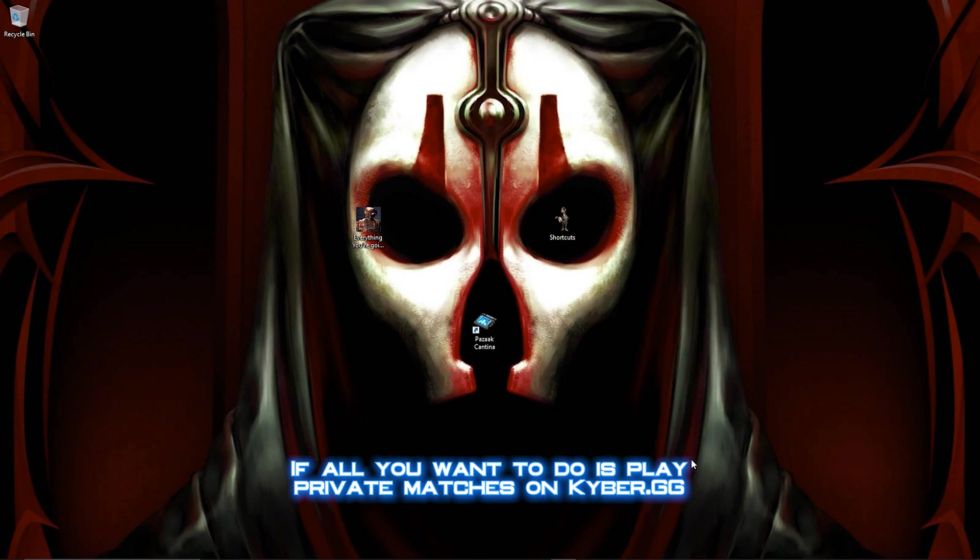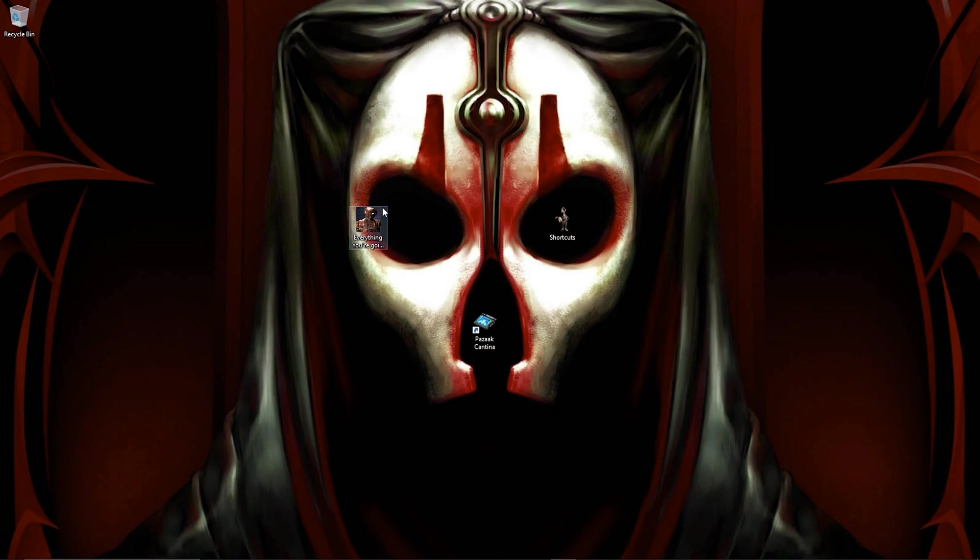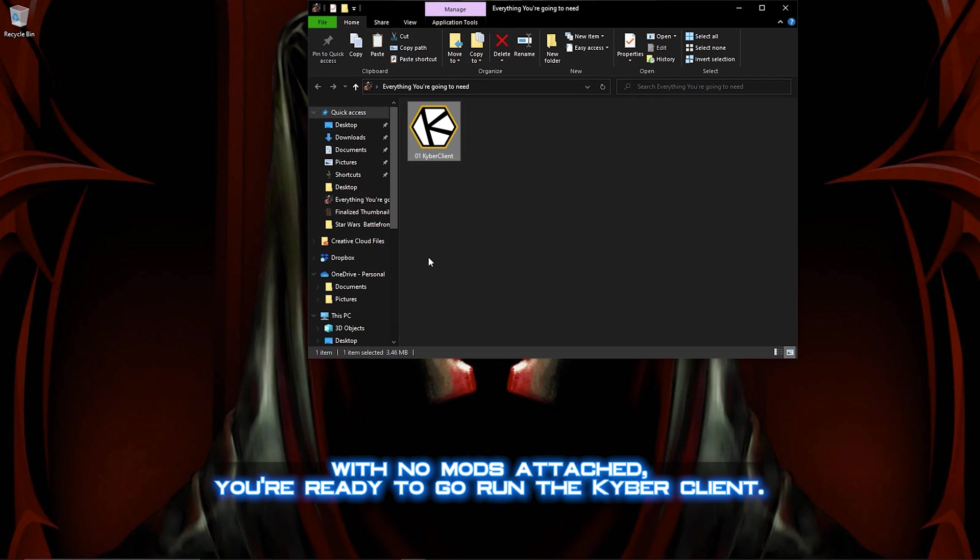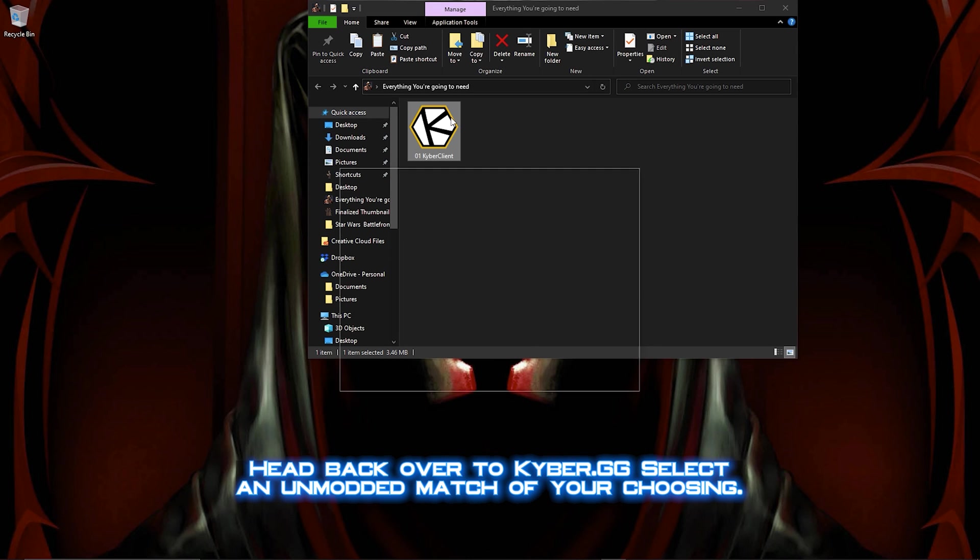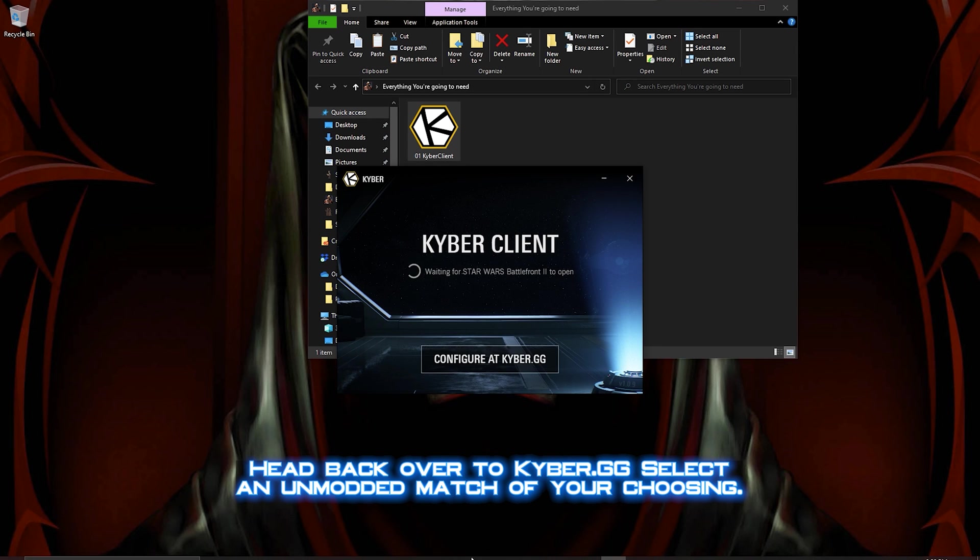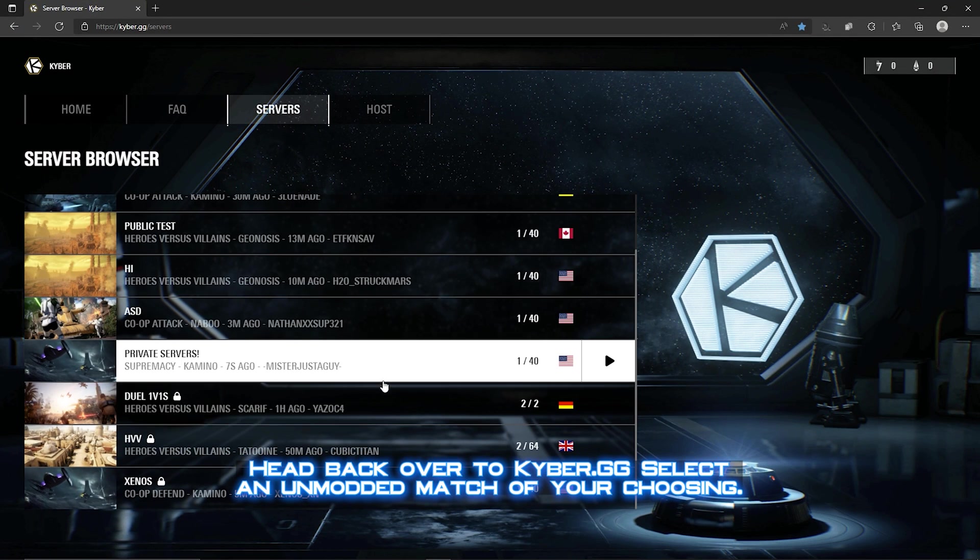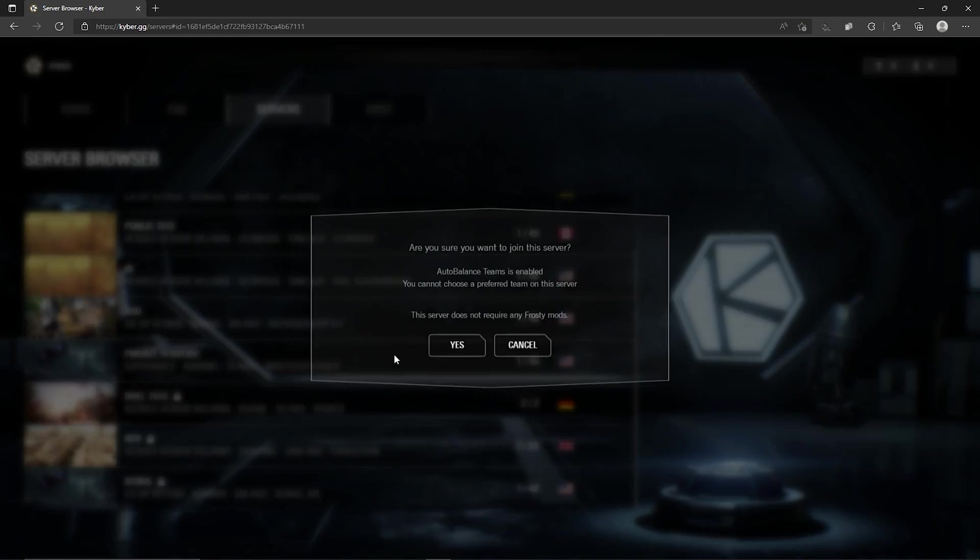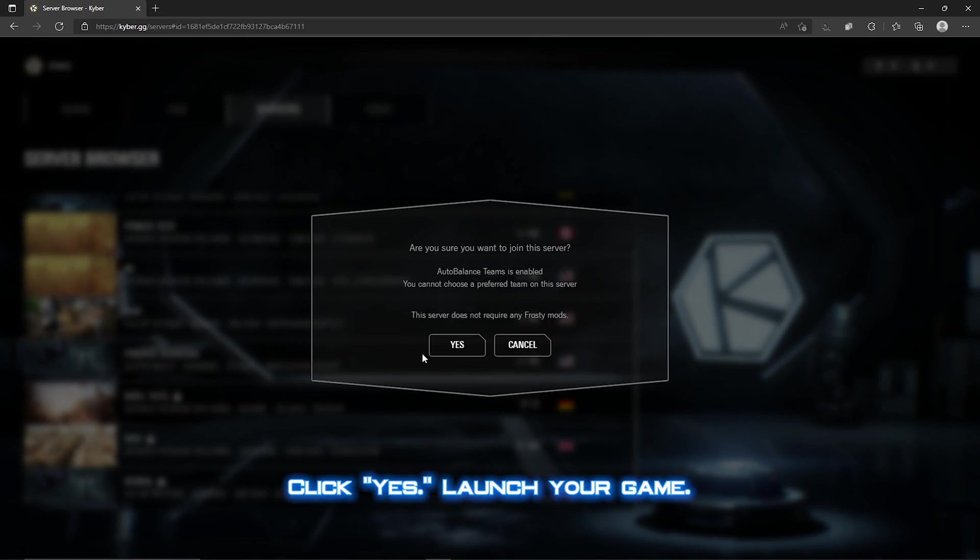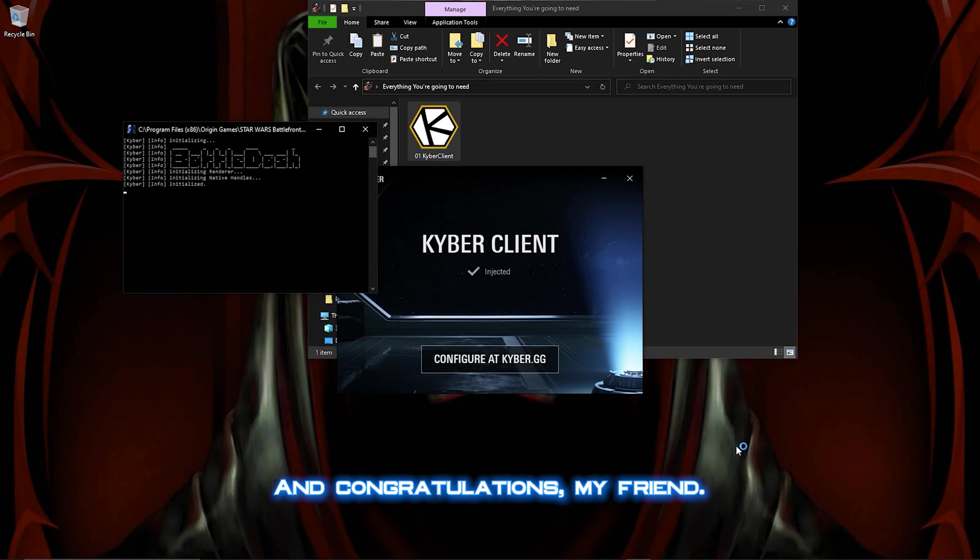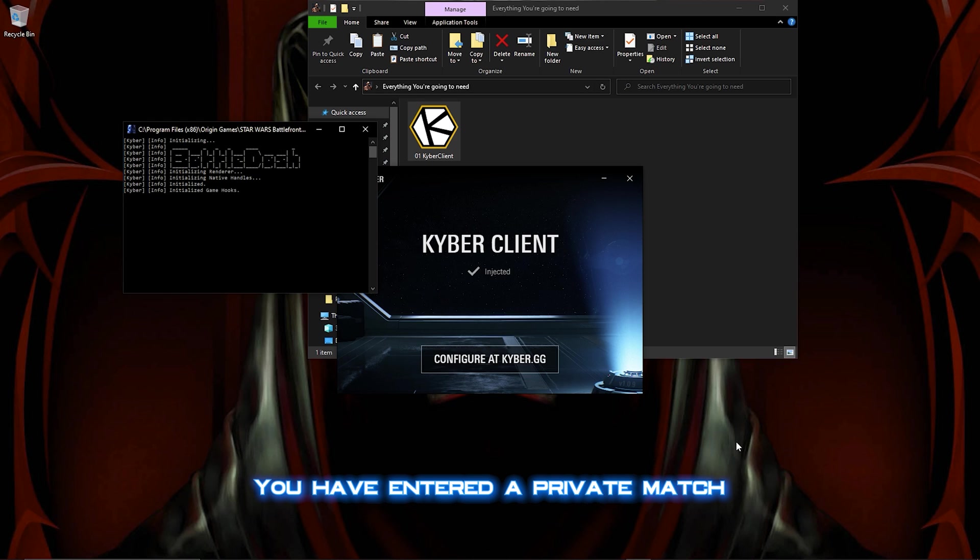If all you want to do is play private matches on kyber.gg with no mods attached, you're ready to go. Run the Kyber client, head back over to kyber.gg, select a non-modded match, click Yes, launch your game, and congratulations my friend, you have entered a private match.